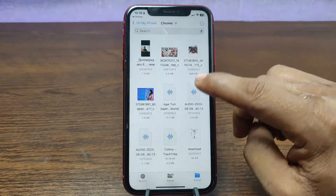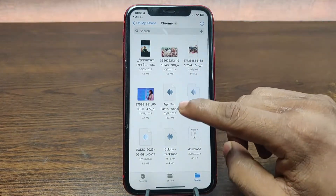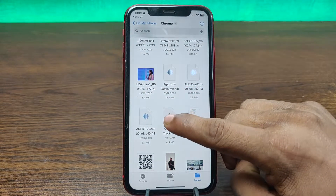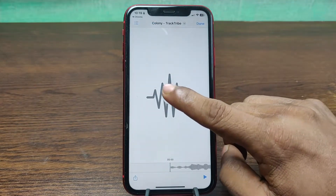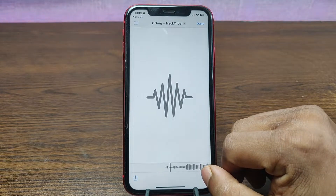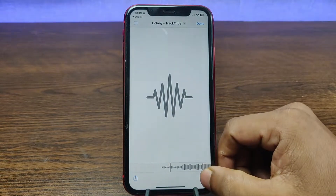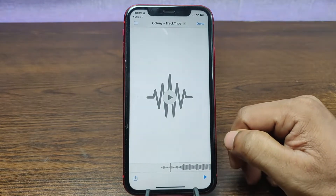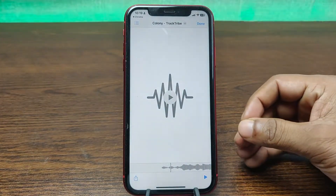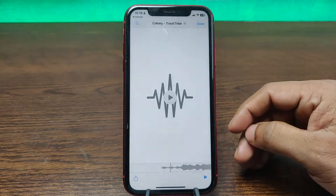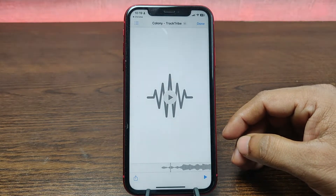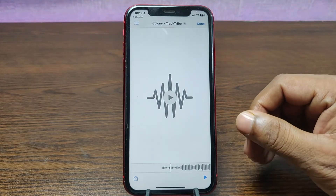The music will open and as you can see, it has been downloaded to the iPhone Downloads folder. That's how you can download any music from YouTube. Pretty much that's it — if you have any questions please let me know in the comments. If this video was helpful, please give it a thumbs up and share. See you in the next one.